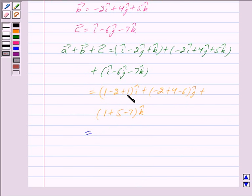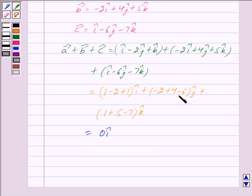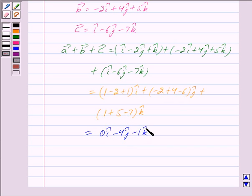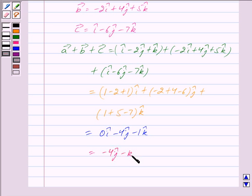This is equal to: for i cap, 1 minus 2 plus 1 equals 0, so 0 i cap. For j cap, minus 2 plus 4 minus 6 equals minus 4, so minus 4 j cap. For k cap, 1 plus 5 minus 7 equals minus 1, so minus 1 k cap. We can write this as minus 4 j cap minus k cap.